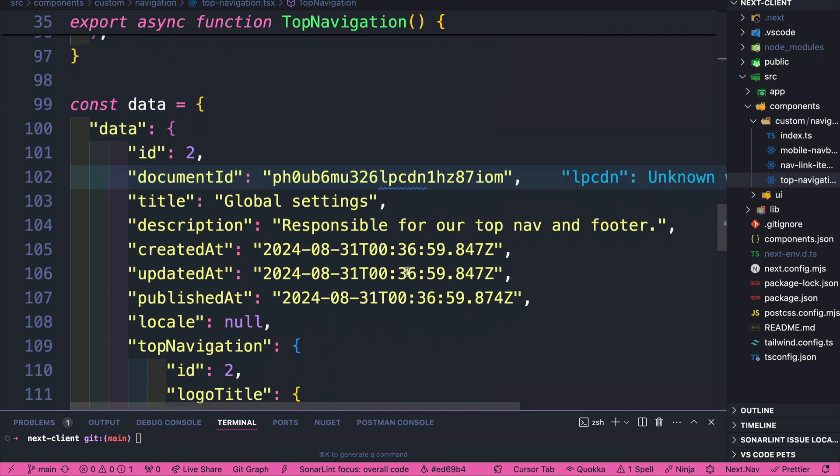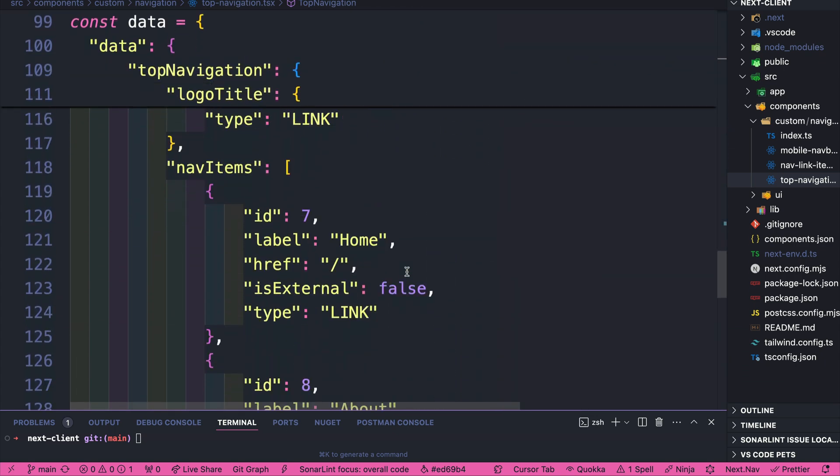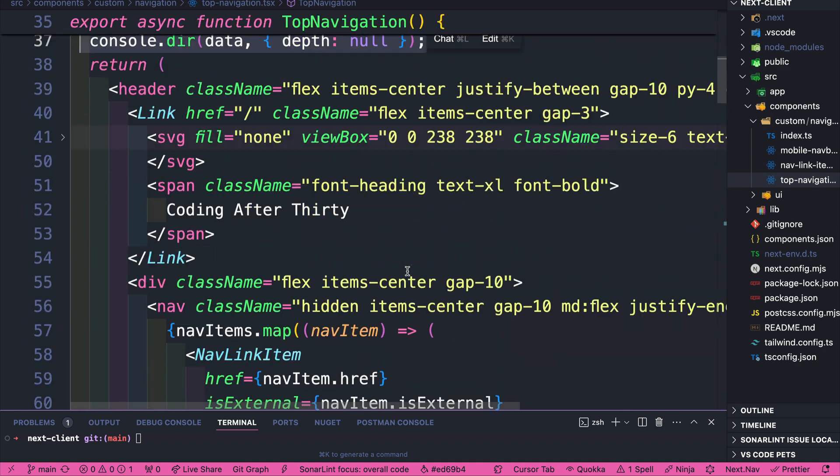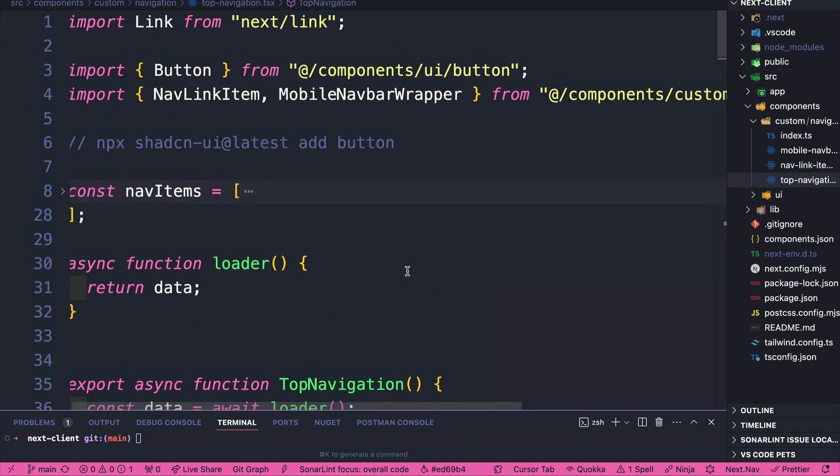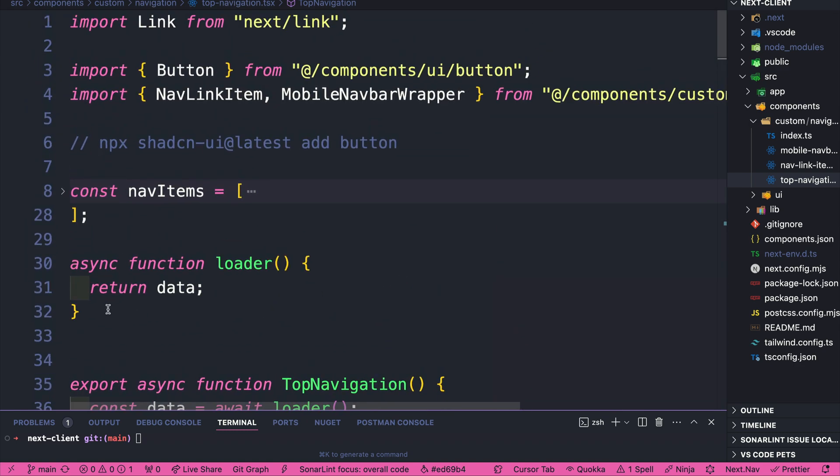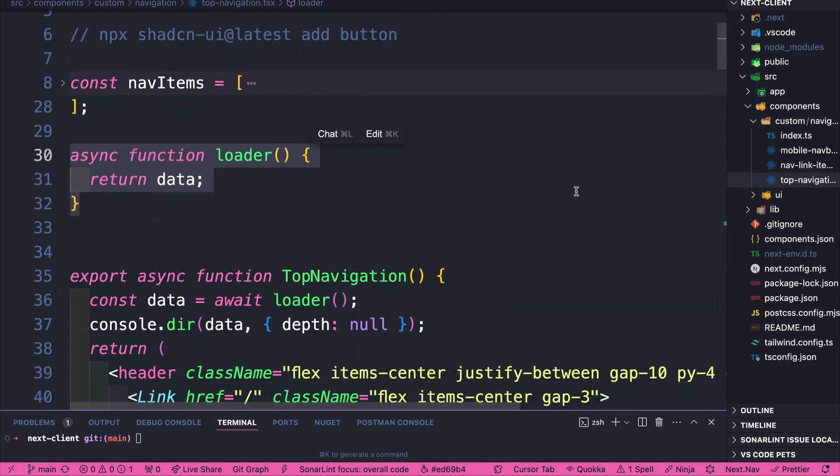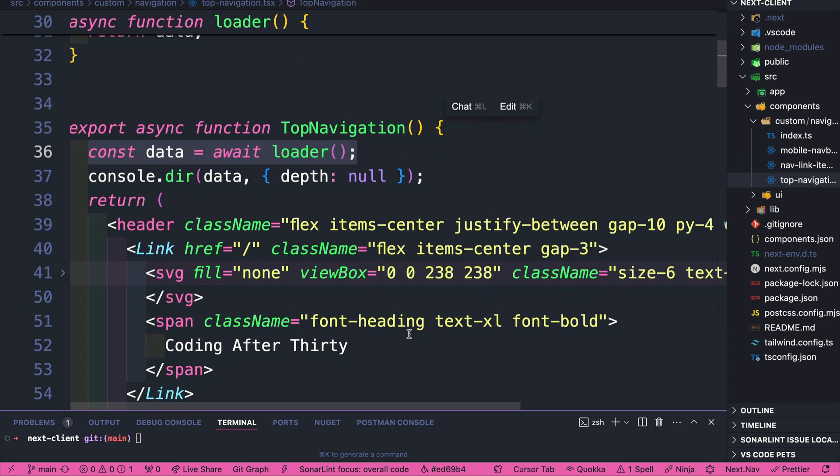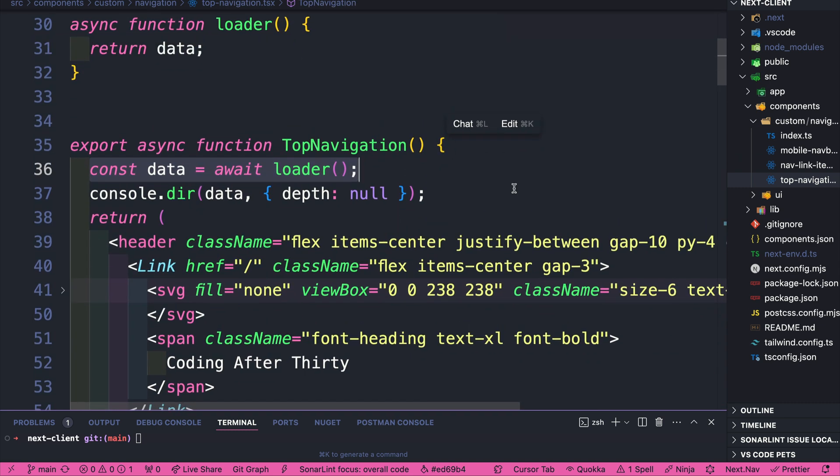And for now, we literally just hard coded the response here to kind of show you that we're able to call our loader function, and you could name it whatever you want. And because you're using server React components, we are able to actually call this function within our component and get the data, which is pretty awesome.